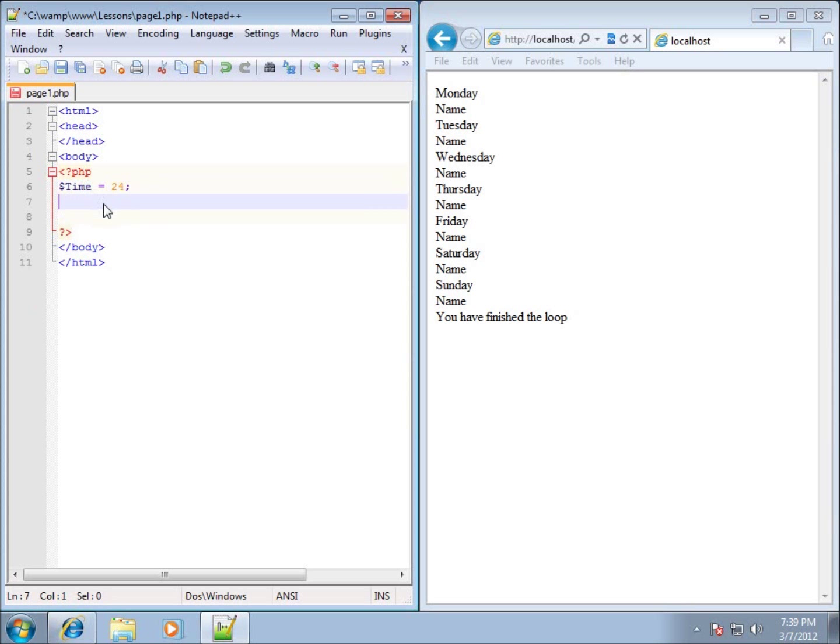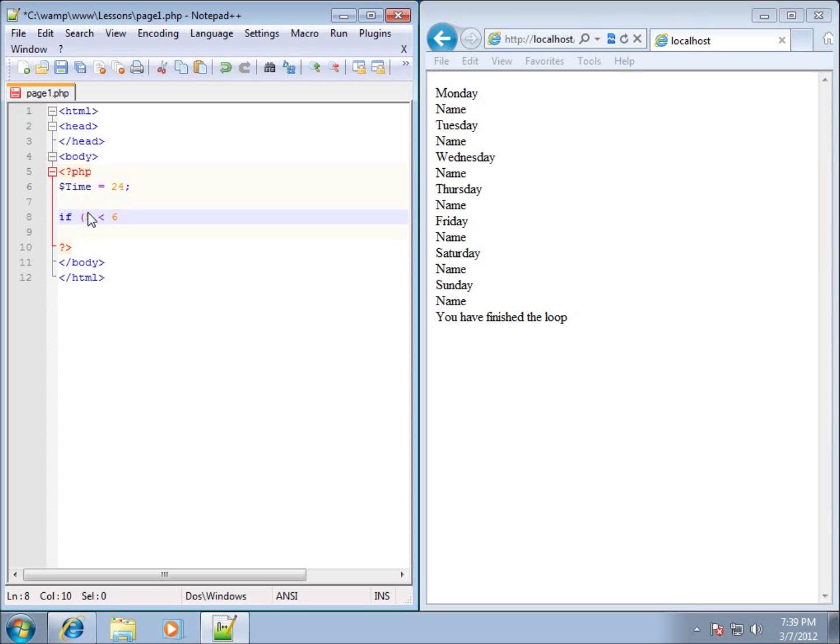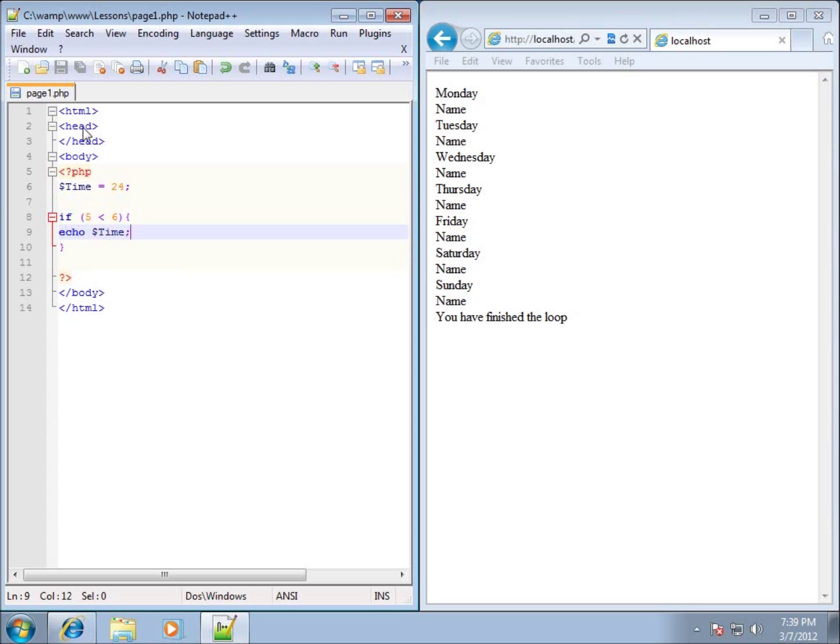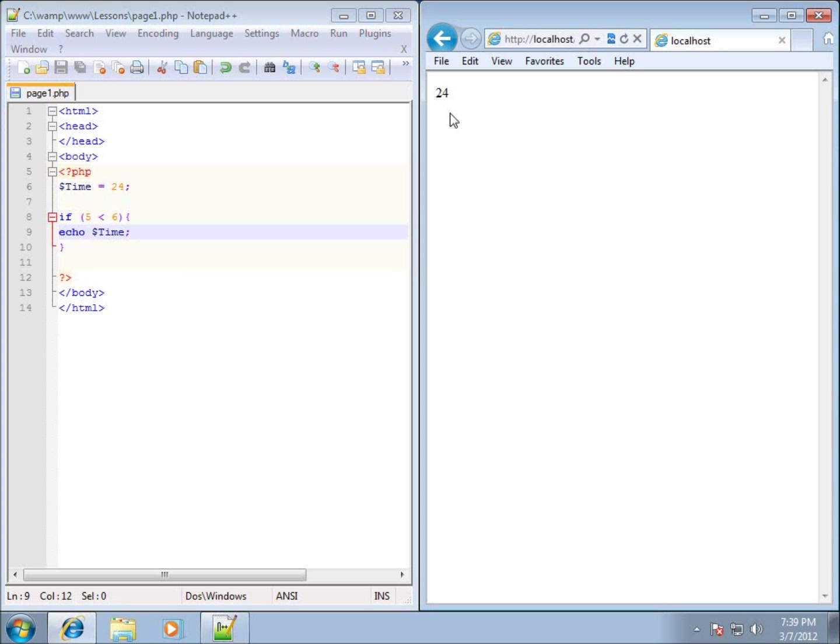This is readily available to anything we use, like the if statement. So if I typed in if 5 is less than 6, that's going to result in a true condition. Let's have an opening and closing curly brace and write an echo statement here. Let's echo that $time out. This will work, meaning I can use the time variable within this block of code for my if statement. If I save it and refresh it, you'll see the 24 appears.